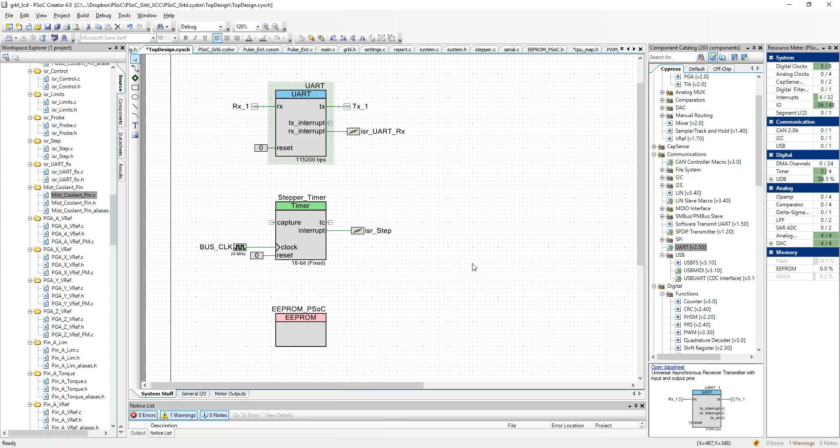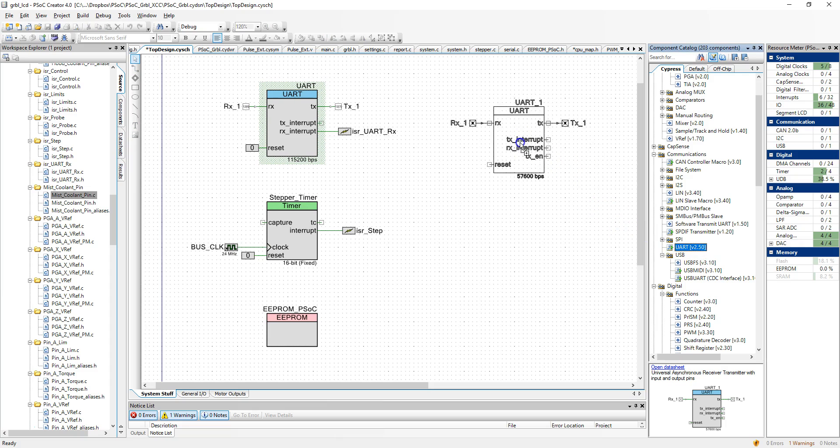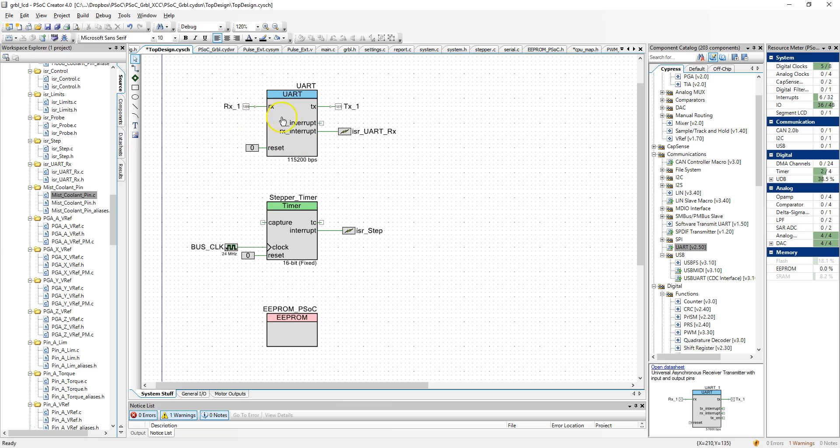To implement a hardware item in the schematic, you simply go over to the component catalog and drag something out. You can see all these different communications components. I use the UART. Simply drag it out onto the schematic, and then you configure it.